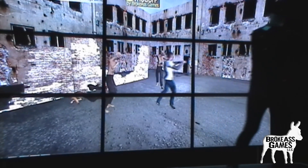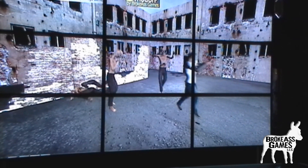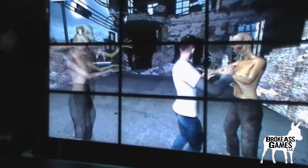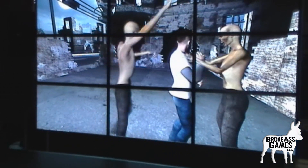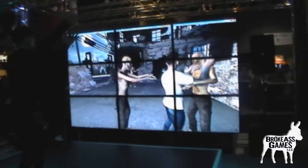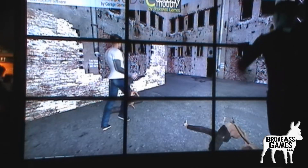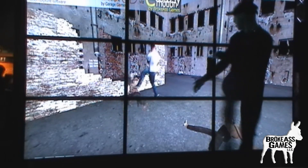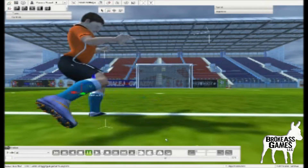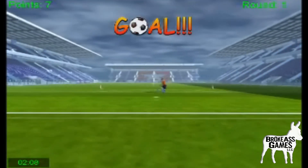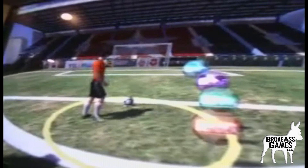It doesn't have to be a fight necessarily — we have logic where the zombies just chase the actor, which demonstrates you can do other things besides knocking them down. We're still working on the base software, but here's a soccer game we made for one of our international clients using an OptiTrack system to allow the player to kick a ball into a goal.